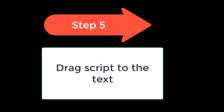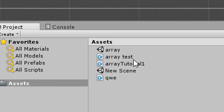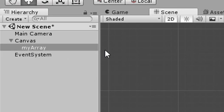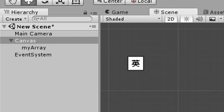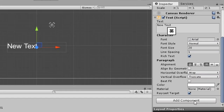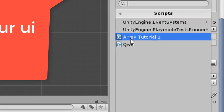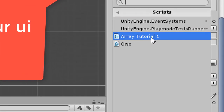Step 5 is to drag the script to the text. You need to drag your script 'ArrayTutorial1' onto 'My Array'. You can also add it via Add Component, then select ArrayTutorial1.